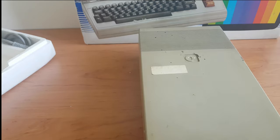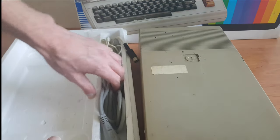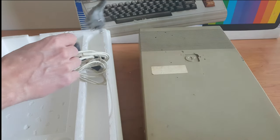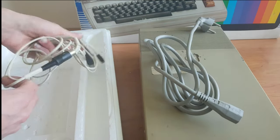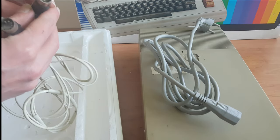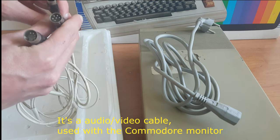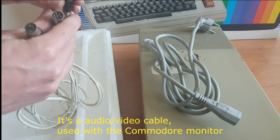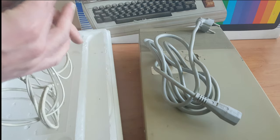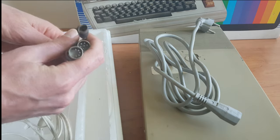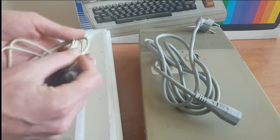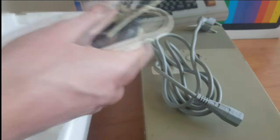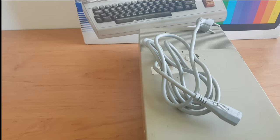And of course here we have the cables for the disc drive. So there's a power cable and a data cable. At least it looks like a data cable. I really don't know what this, I've seen those plugs before. I just don't know how they relate to this disc drive.